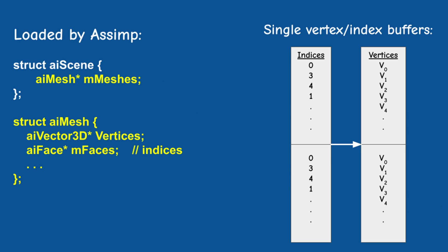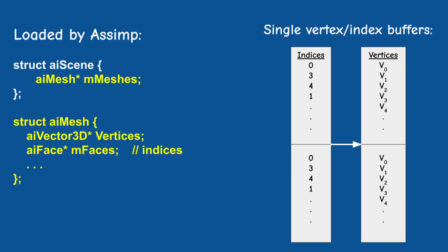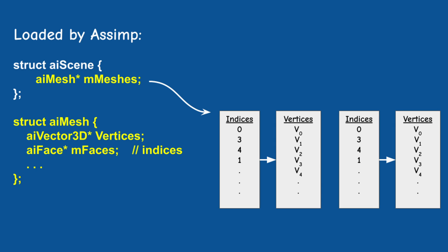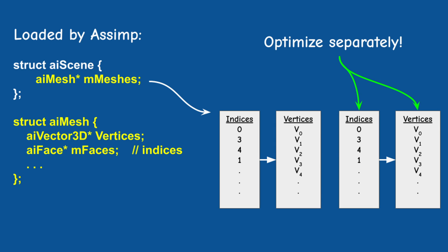I prefer loading everything into a single vertex buffer so we maintain a base vertex and base index attributes for each Assimp mesh that allows us to render each individual mesh independently and switch materials between meshes.